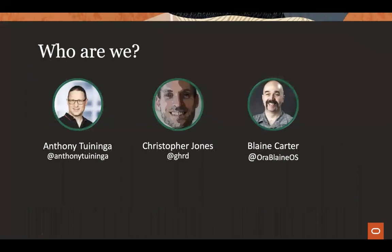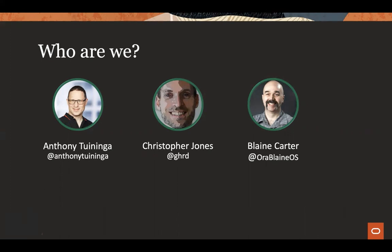So who are we? Myself in the middle, Christopher Jones, product manager for scripting languages and other bits of the data access layer for database group. Anthony Tueninga is the creator, maintainer, key linchpin here behind CX Oracle, the Python driver for Oracle Database. And he also does a lot of work on our other drivers and Node.js driver and other things on the data access team.